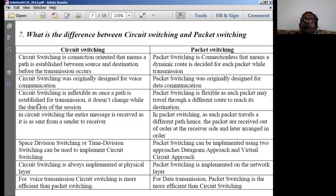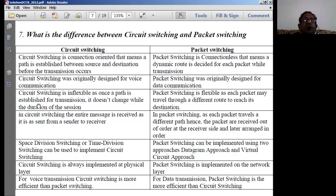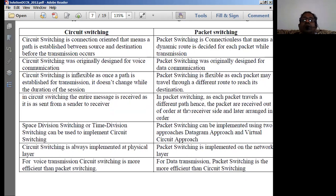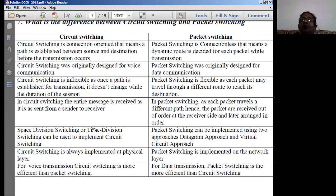Circuit switching is inflexible — once a path is established for a communication, it must remain throughout the session. If that path is damaged during transmission, no alternative path can be used in a circuit-switched connection. Packet switching is very flexible, as each packet may travel through different routes. If one route is broken, packets take other routes to reach the destination.